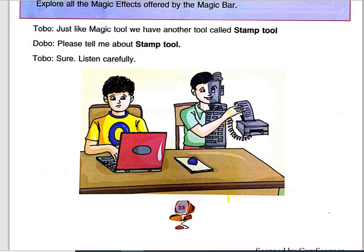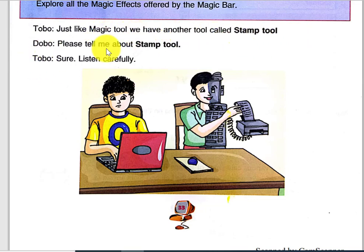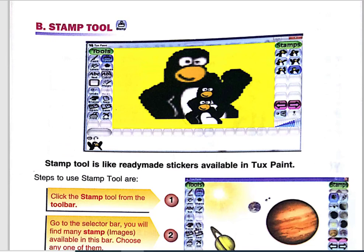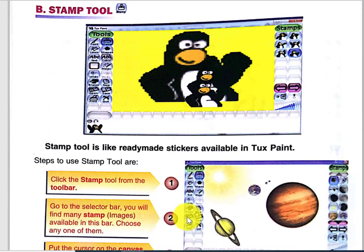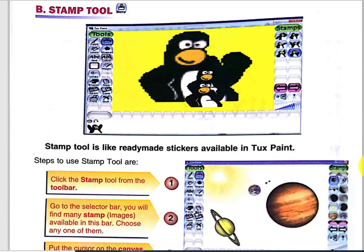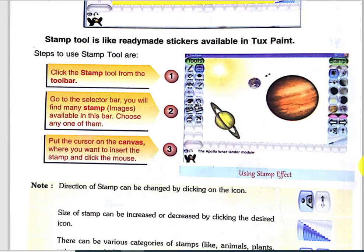In this video we will learn another tool. Dobo says, just like the magic tool, we have another tool called the stamp tool. Dobo, please tell me about the stamp tool. Stamp tool is like ready-made stickers available in Tux Paint. In Tux Paint there are so many stickers available, and we name them as stamps.